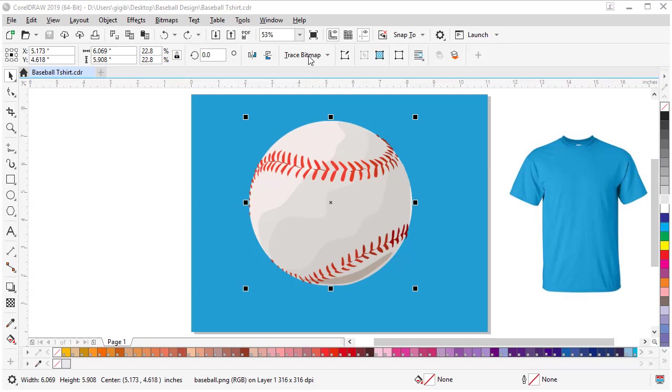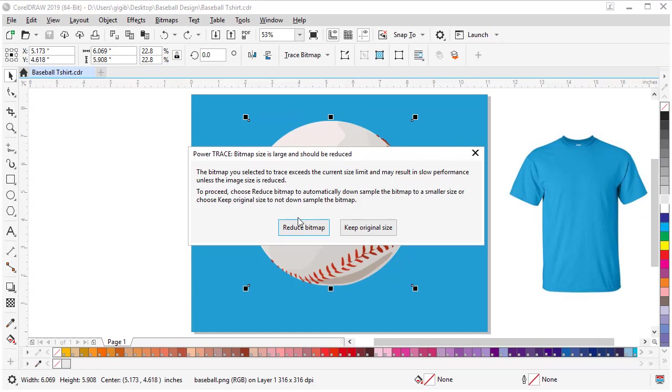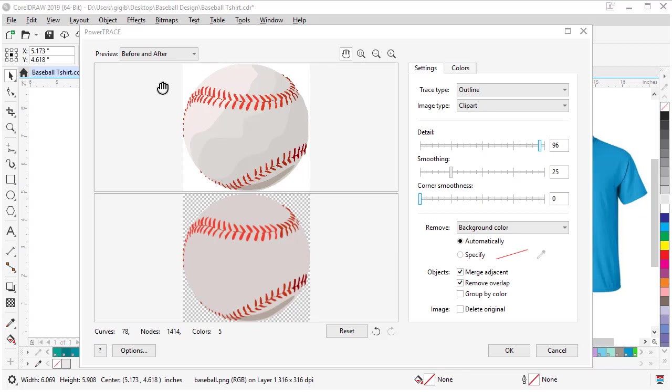Select the clipart if not already selected, come up to Trace Bitmap, choose Outline Trace, and choose Clipart to get to PowerTrace. It's going to ask if we want to reduce the bitmap dpi to get better performance, and we do, so let's reduce the bitmap.